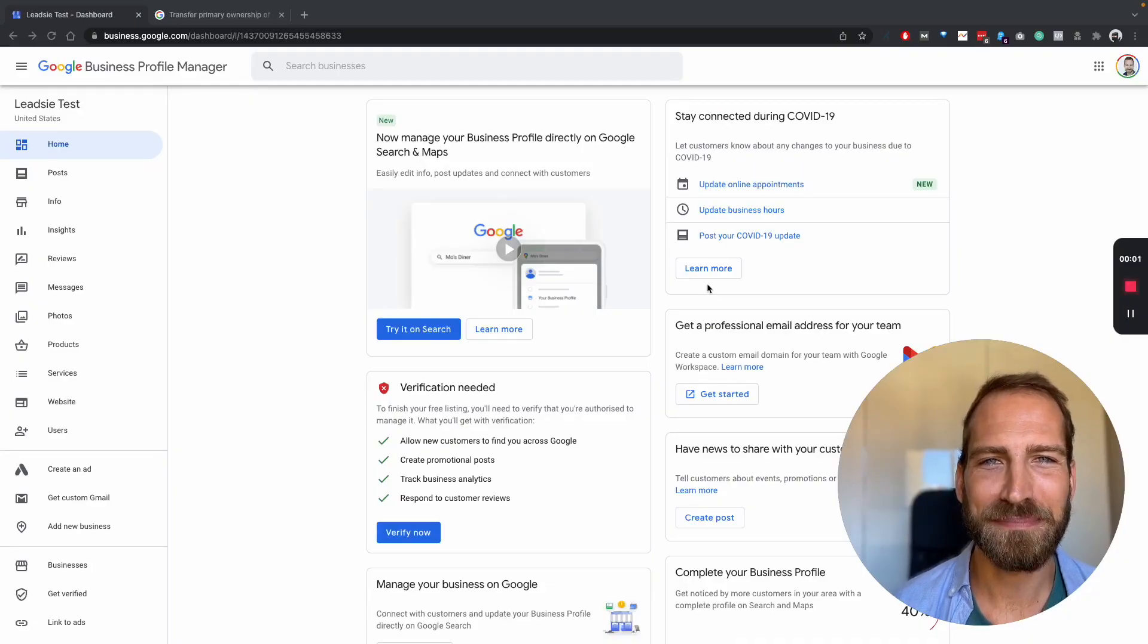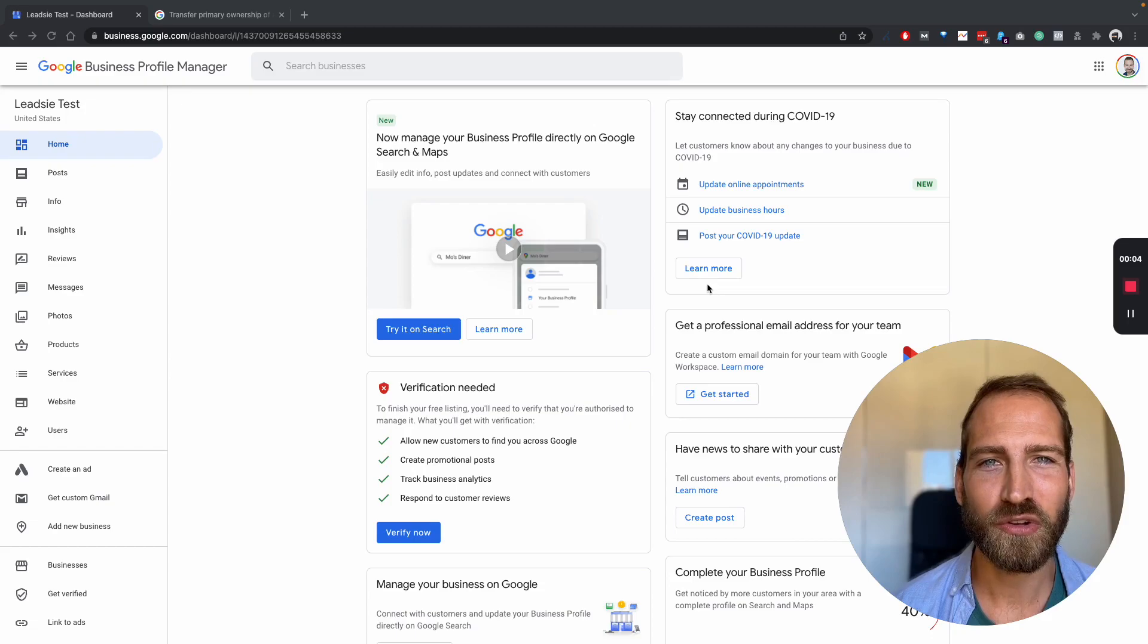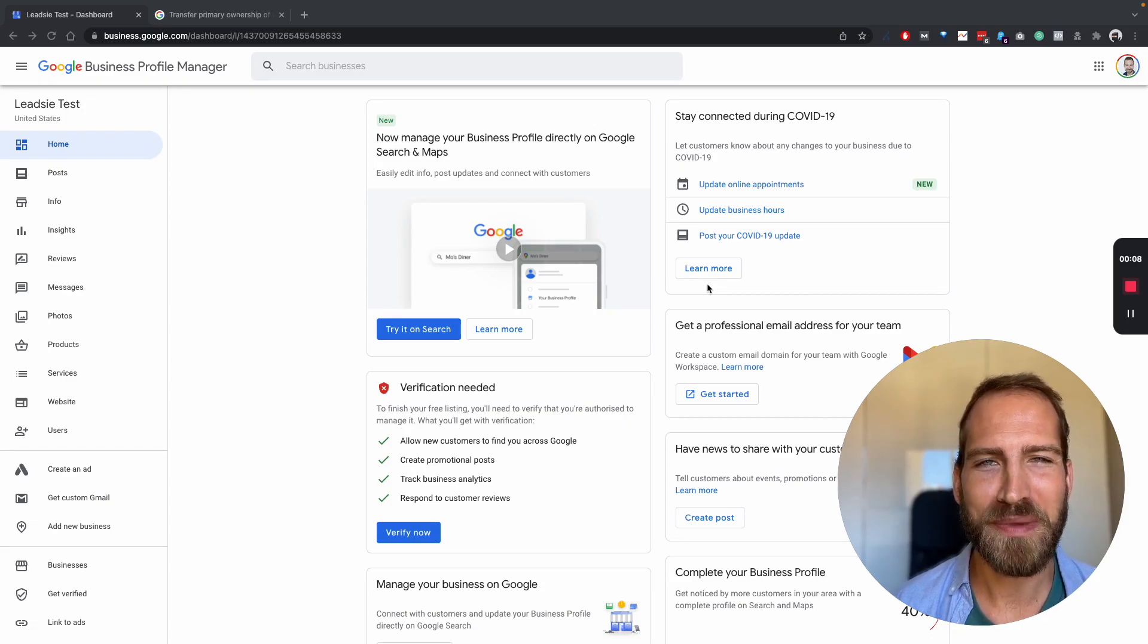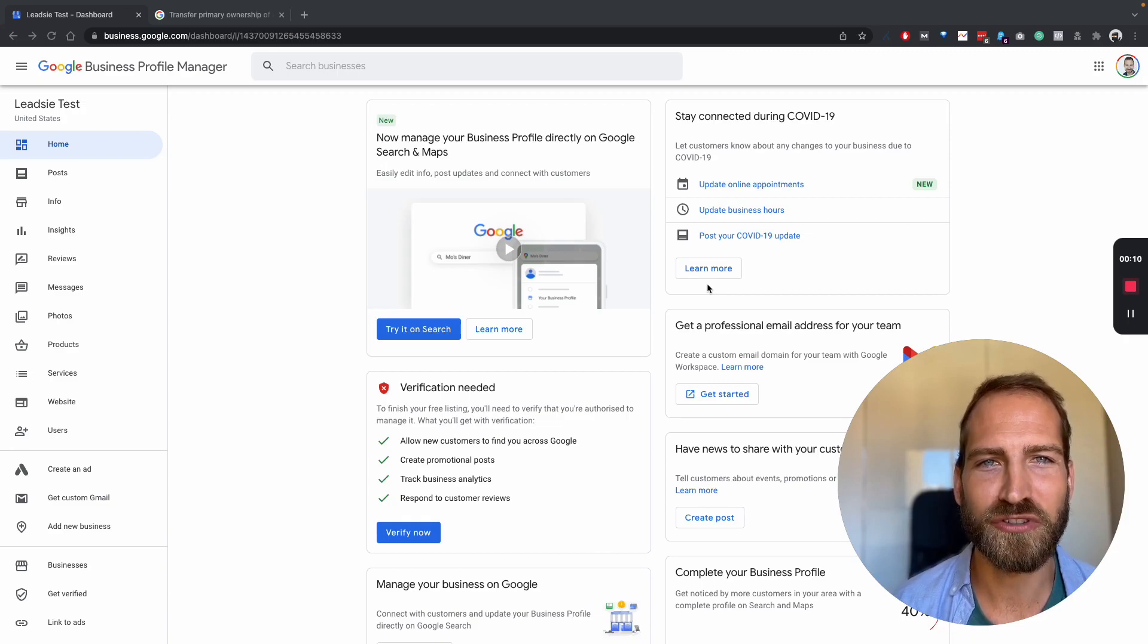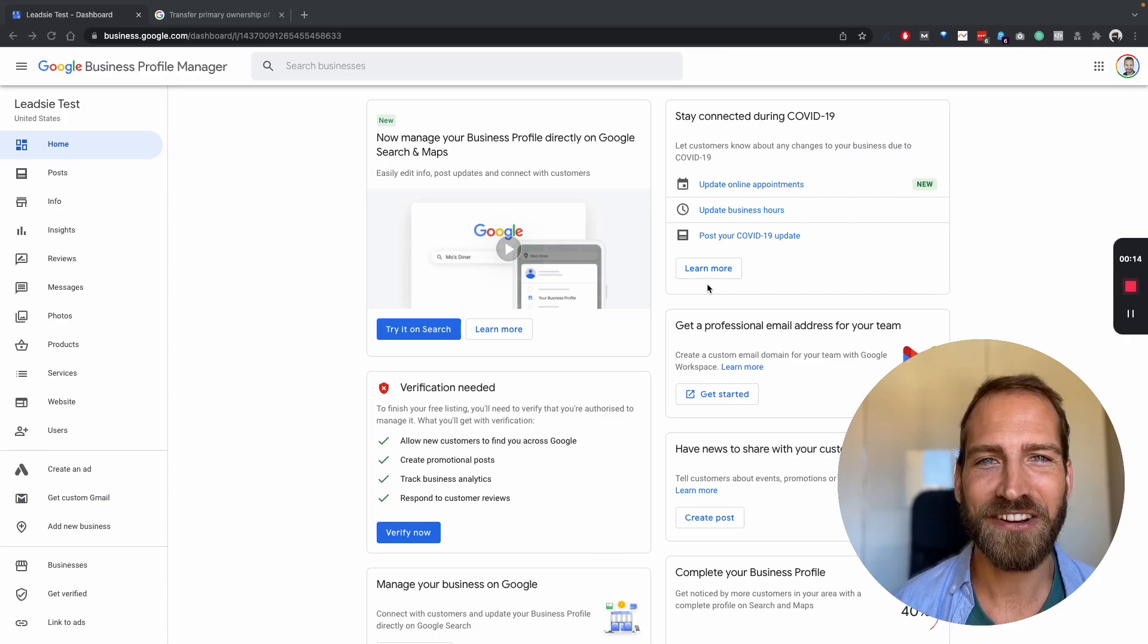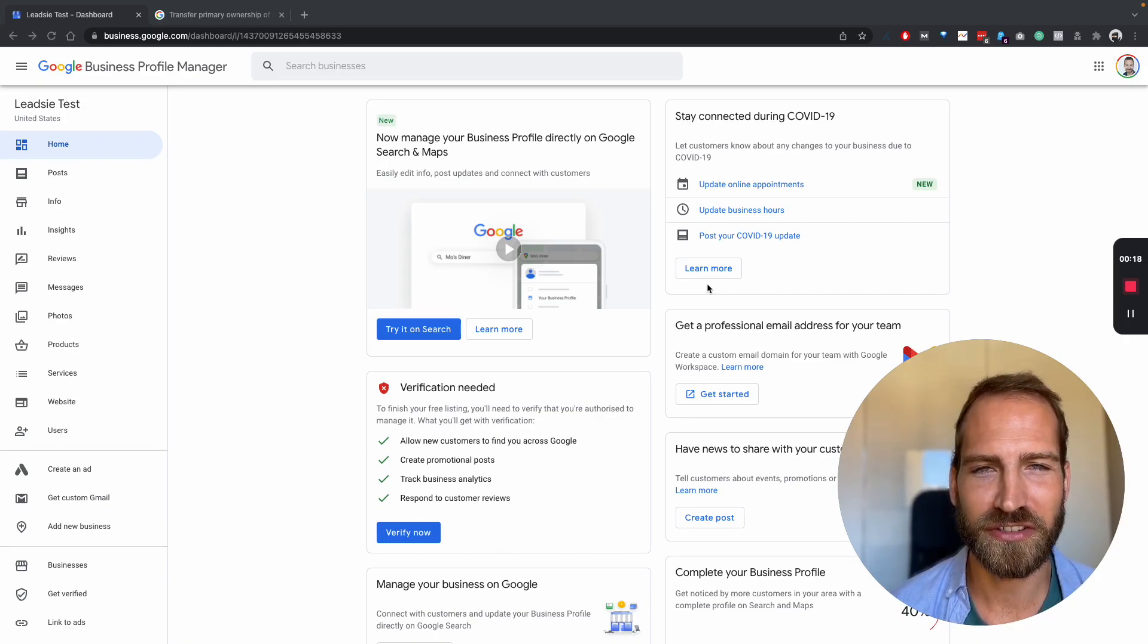In order to add people to your Google Business Profile, go to business.google.com. If you have several businesses, you may have to choose the business that you want to add your agency or your partner to. Click on that business and you will end up on a page that looks like the one you see on the screen.